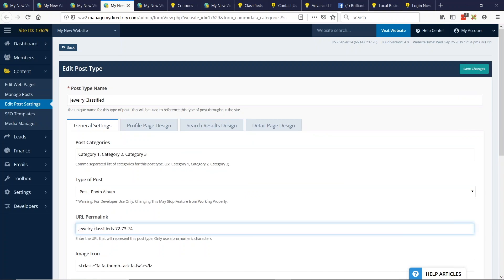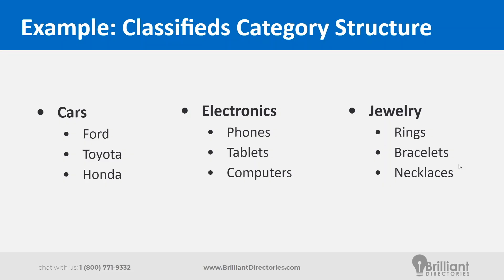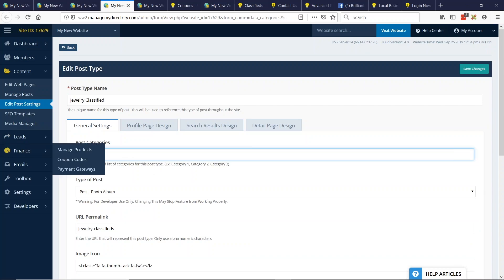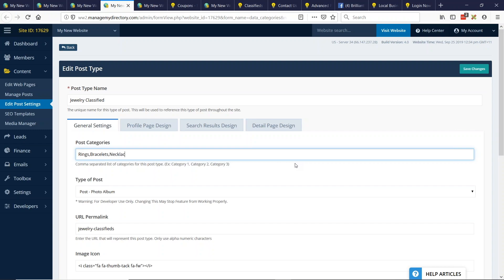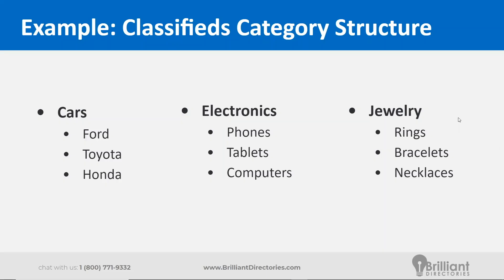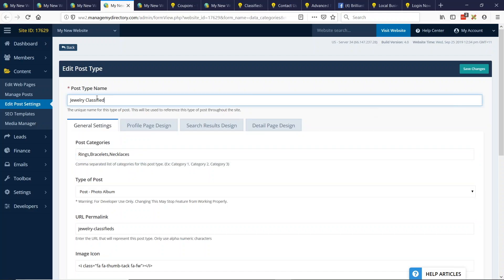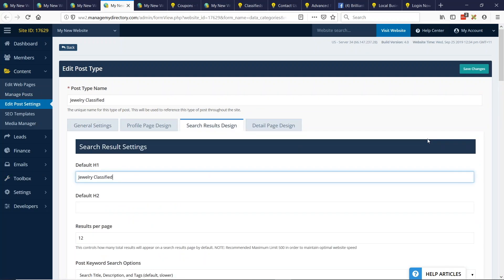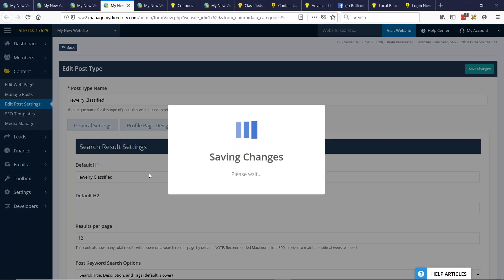And the last one will be jewelry. And we'll do jewelry and we'll do the same thing for the URL. And for jewelry, we'll do rings, bracelets, and necklaces. I spelled jewelry right? Yes, I did. All right. And then we'll update the search results title and we'll go ahead and save the changes.